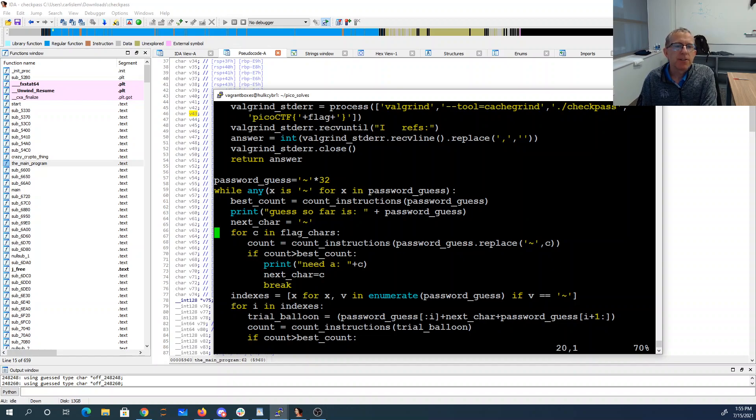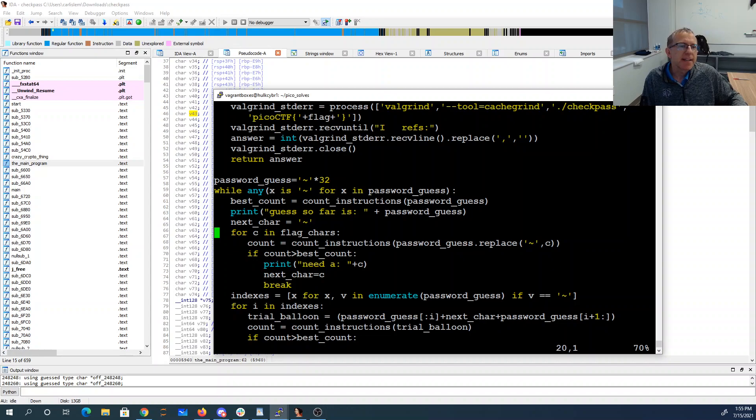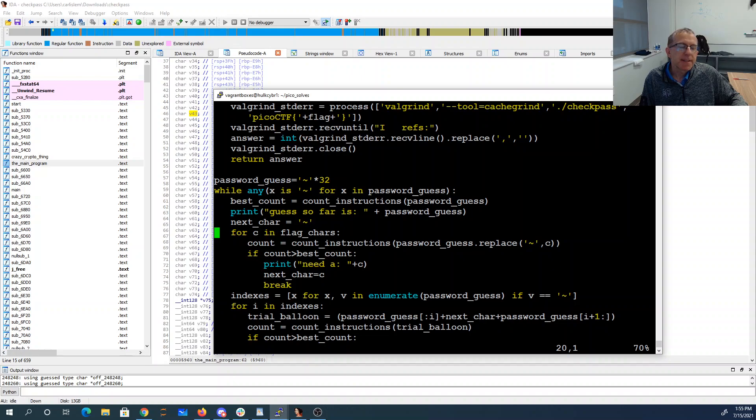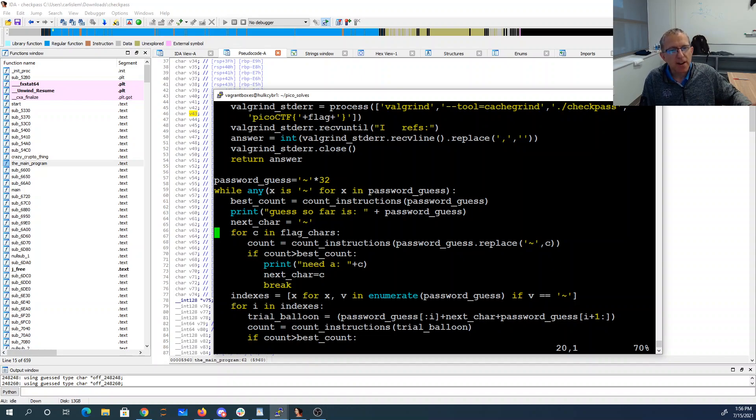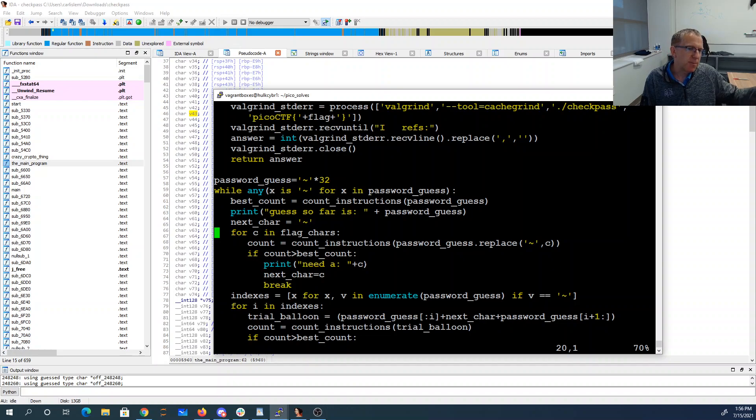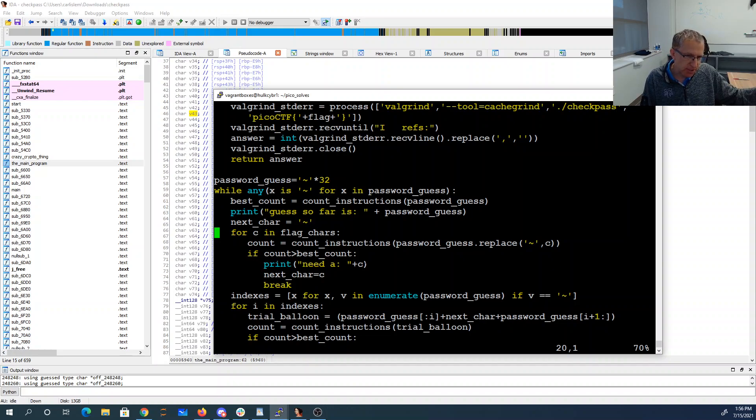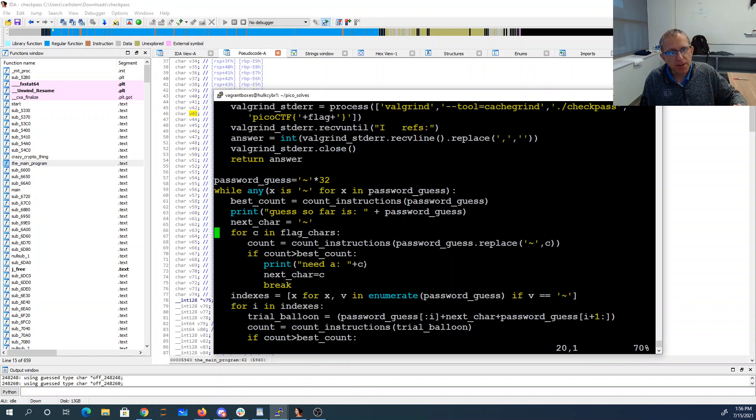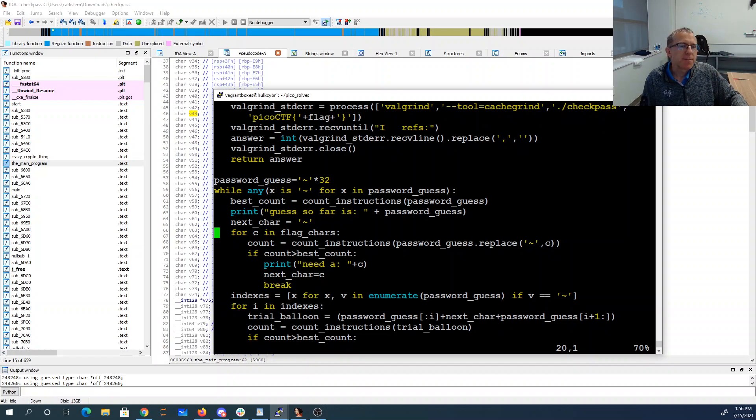I say while there are any tildes, I'm going to count the number of instructions so far. I'm going to loop through all the flag characters, replacing all the tildes with the potential new character. If I find something that does better, like it gets further, that's the character I want. But I don't know which spot was the right spot, so I'm just putting it in all the spots to figure out which character.